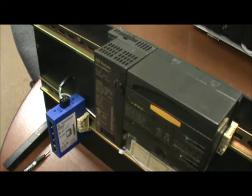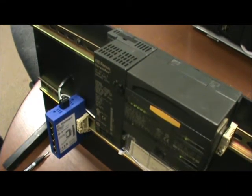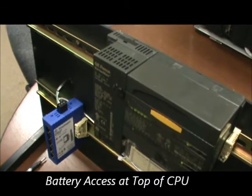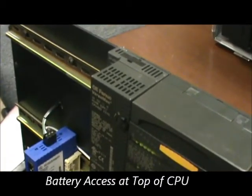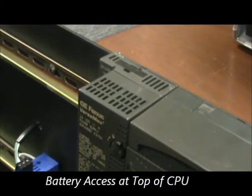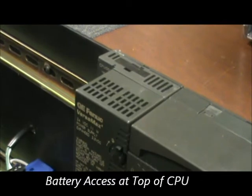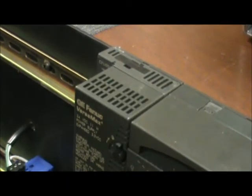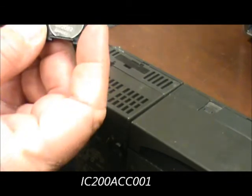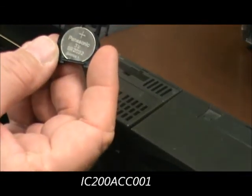On a Versamax modular CPU, the battery access is actually at the top of the processor itself. The replacement battery itself is catalog number IC200ACC001.